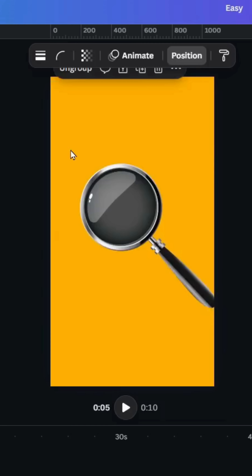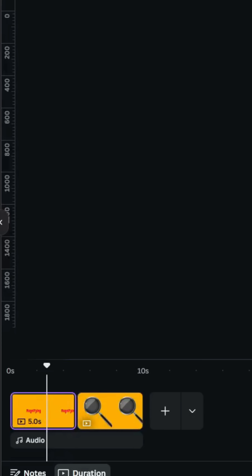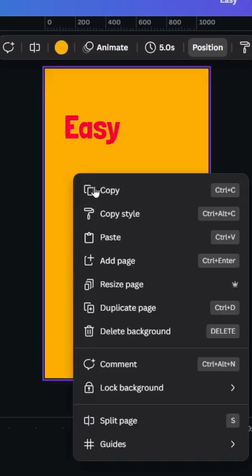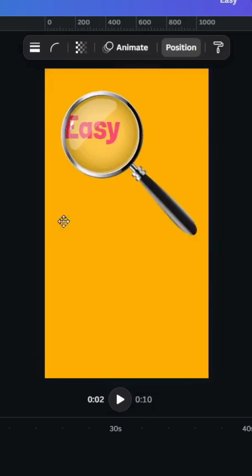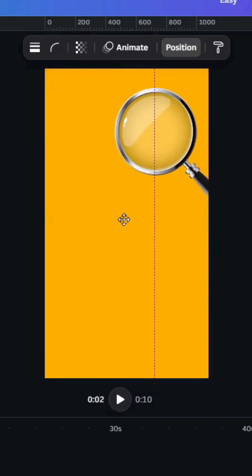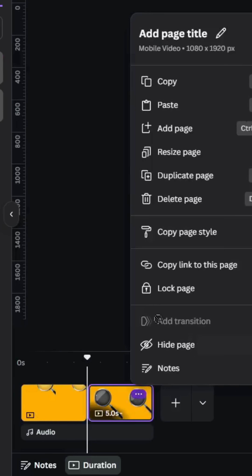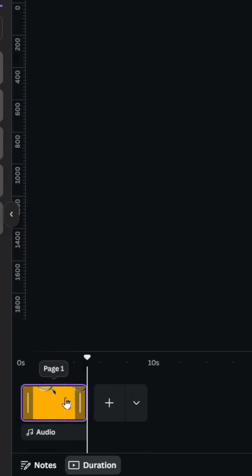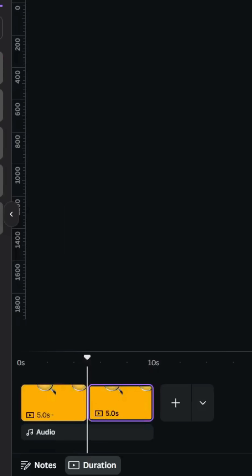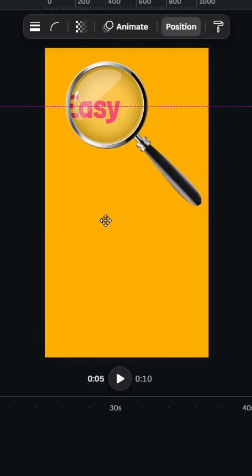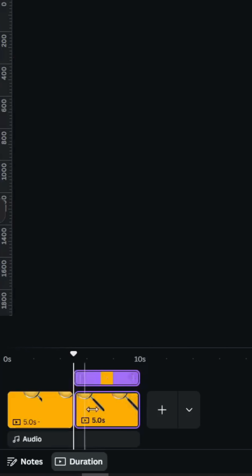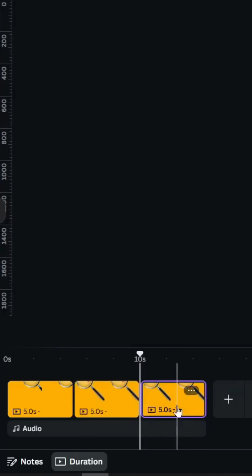Group them and copy. Go to the first page and paste. Let's place it like this. Delete the second page, then duplicate. Go to the second page and move the magnifying glass, then duplicate again.